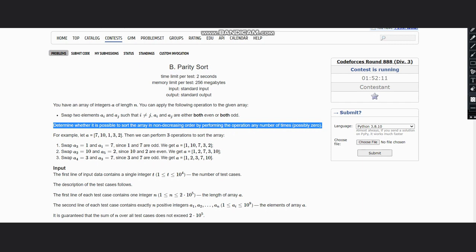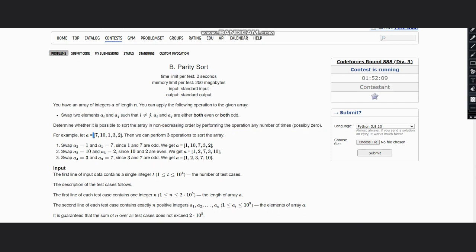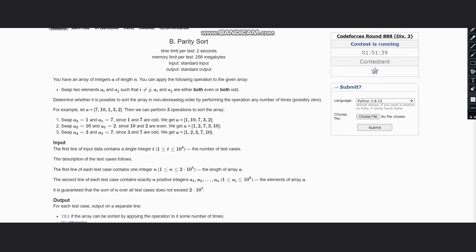For example, let A equal to [7, 10, 1, 3, 2]. We need to perform three operations to sort it. First, swapping 7 and 1 gives [1, 10, 7, 3, 2]. Then we swap 2 and 10, giving [1, 2, 7, 3, 10]. Then we swap 3 and 7, so it becomes [1, 2, 3, 7, 10], which is in sorted order.